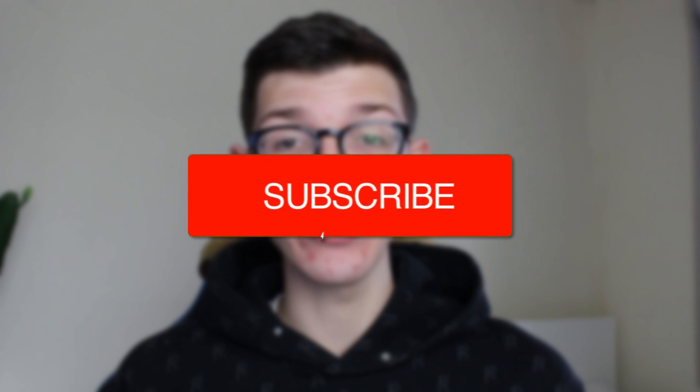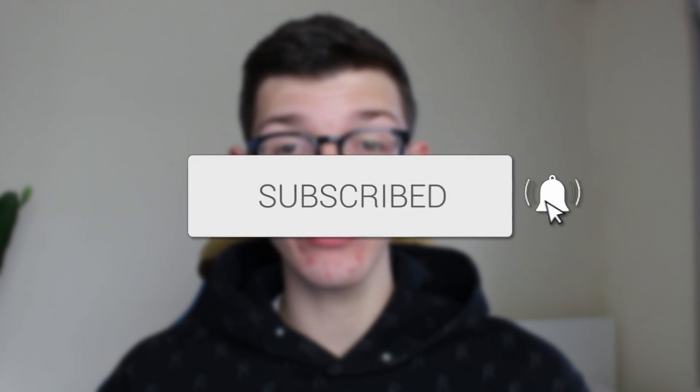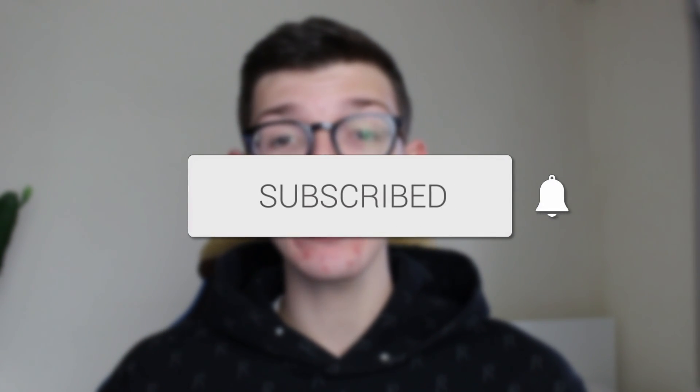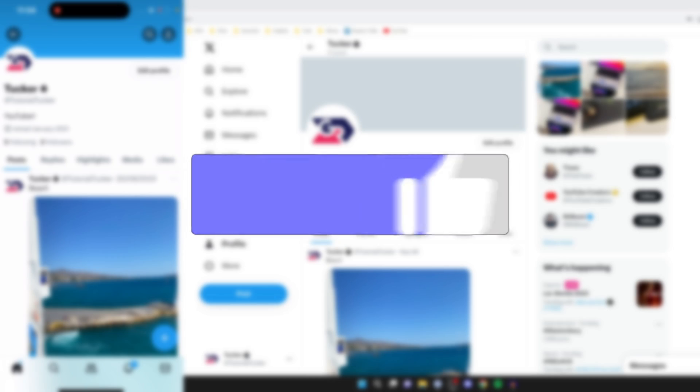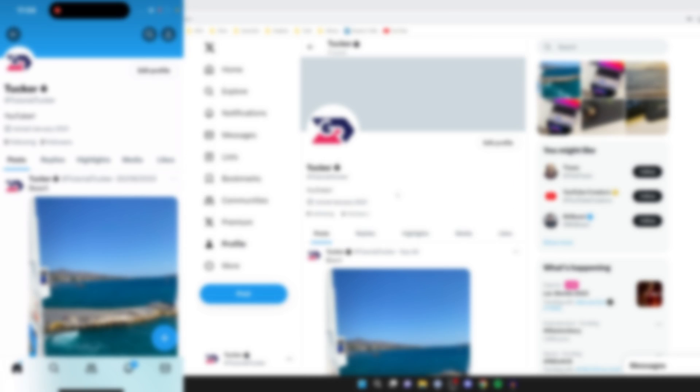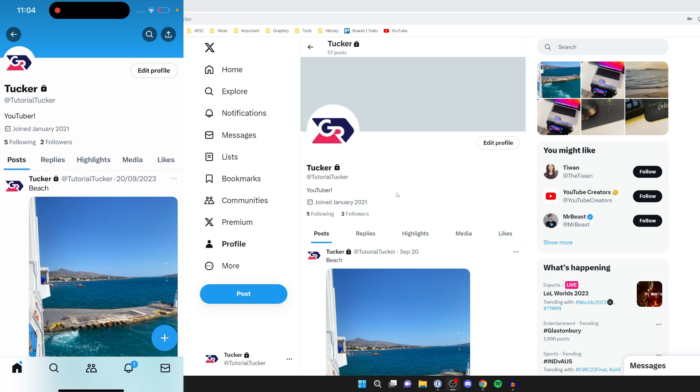We'll guide you through how to change your username on X, previously known as Twitter. If you find this guide useful, please consider subscribing and liking the video. You can follow this guide on either a phone or a computer.